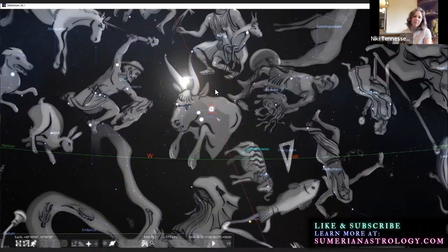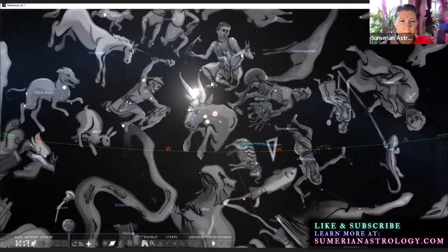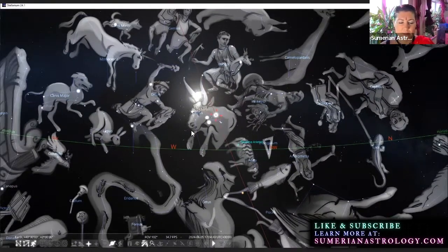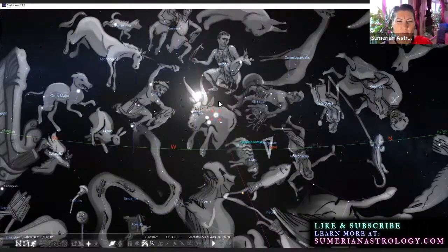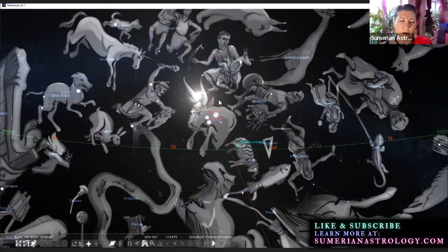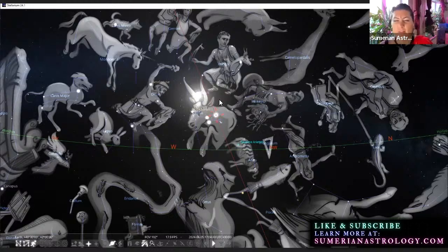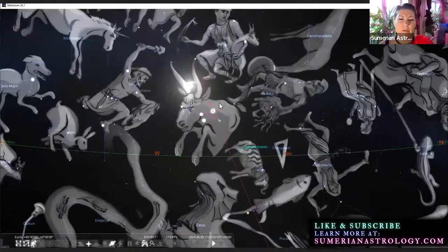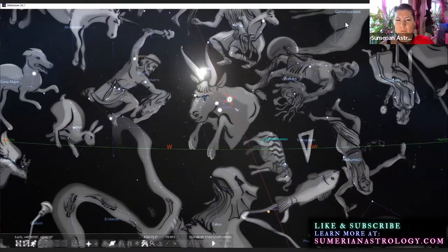As most of you know that are on the call right now, this figure right here, Taurus, was Guglana. He was a servant of the supreme celestial deity On or Anu. An was the Sumerian version, Anu was the Babylonian version—they're the same deity basically.